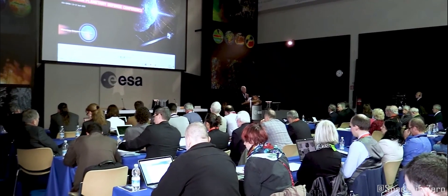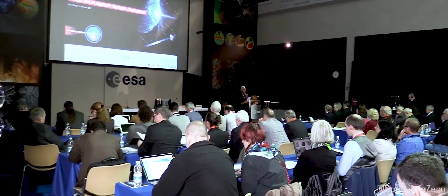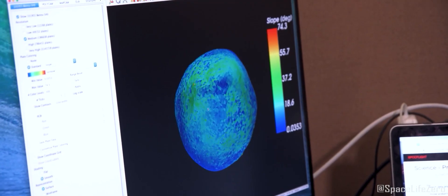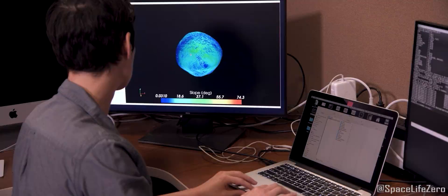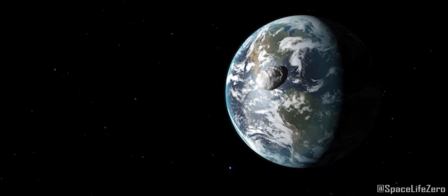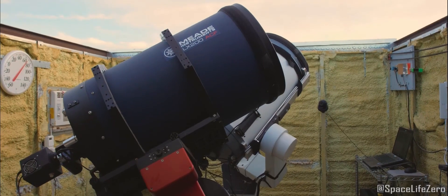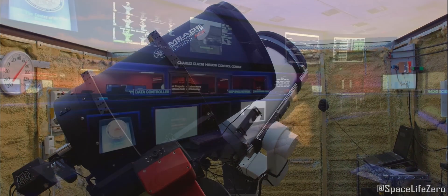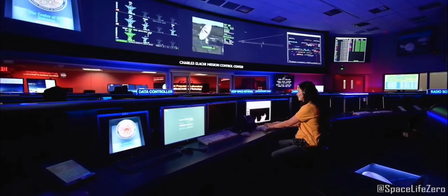NASA and other space agencies around the world closely monitor any objects approaching close to our planet. They have advanced telescopes and tracking systems that allow them to predict an asteroid's path with incredible accuracy.